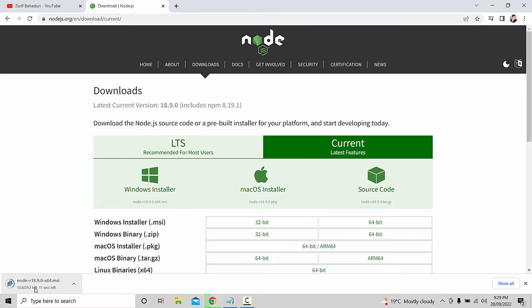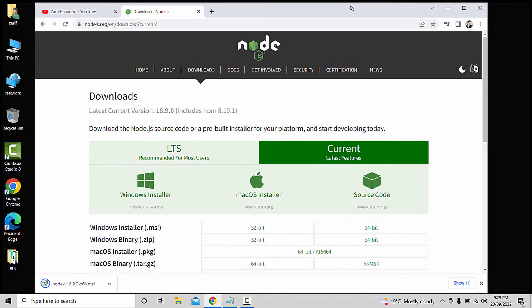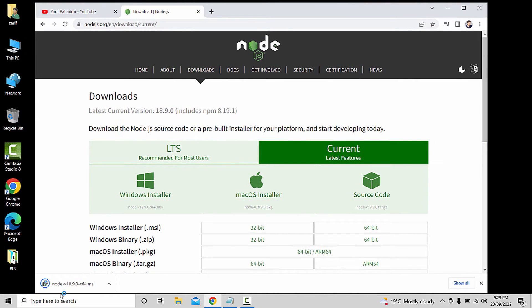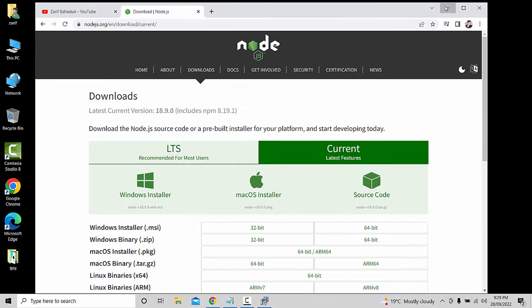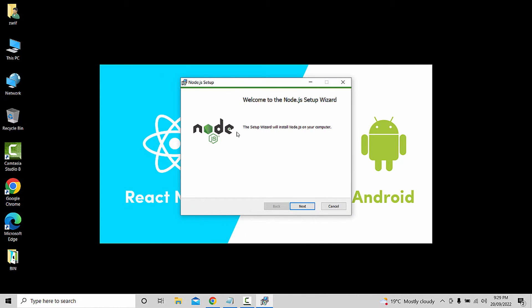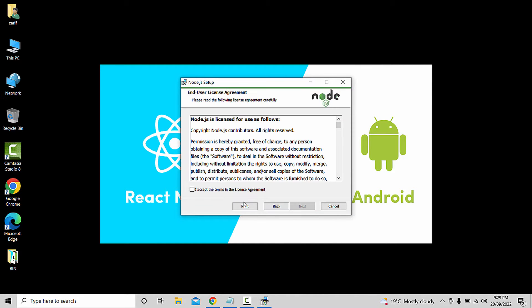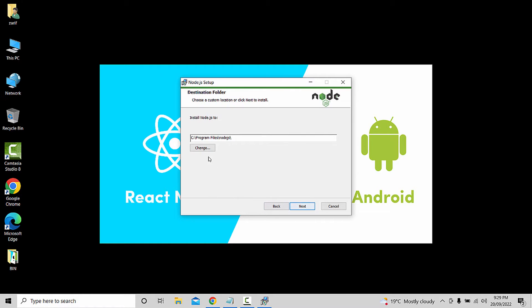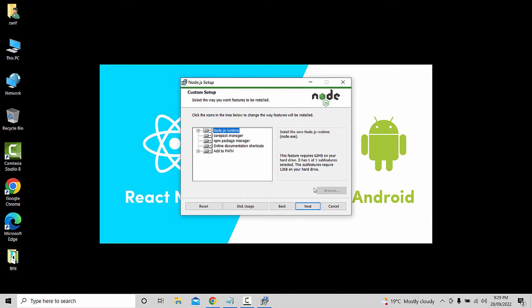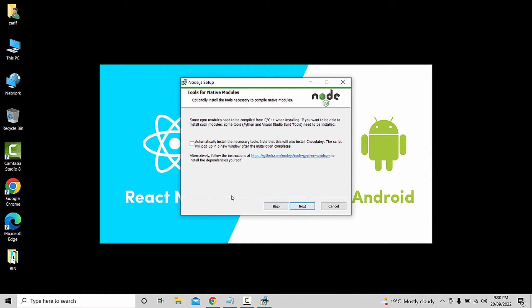Click at the bottom of the system to install. It is an easy, simple installation. Open the installer and select the setup wizard. Click Next, Accept, Next, Next, Next, Next.